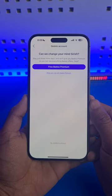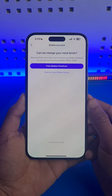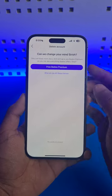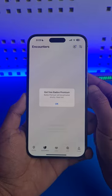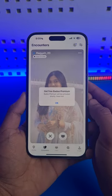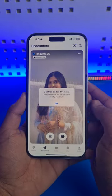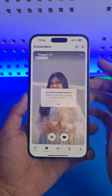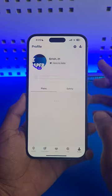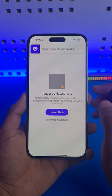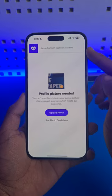Badoo will actually offer you a free Badoo premium for at least a couple of days. Tap on free Badoo premium, and you can see 'get free Badoo premium'. Your Badoo premium will be activated shortly — just tap on OK. After a little while, you'll get a notification saying that Badoo premium has been activated.